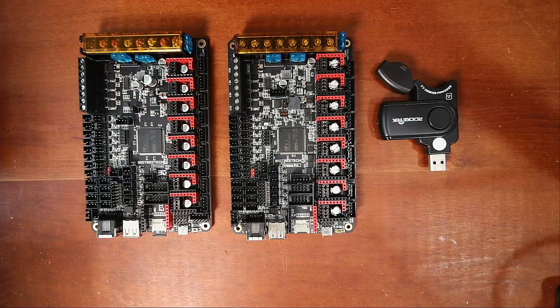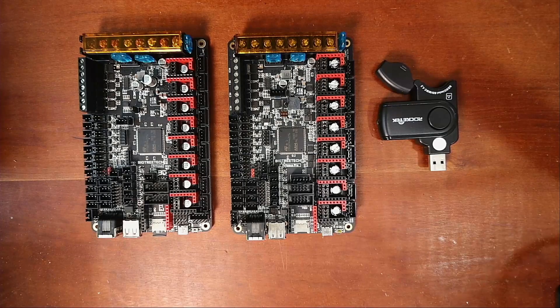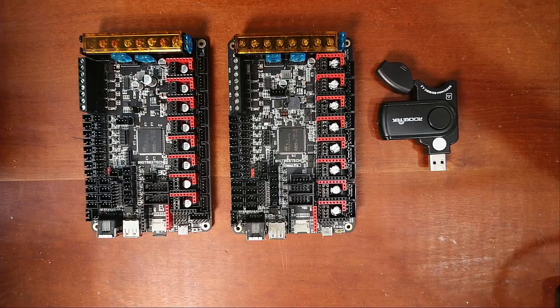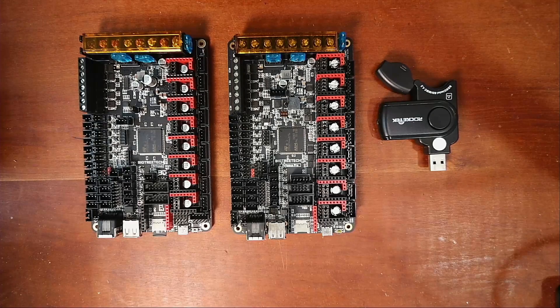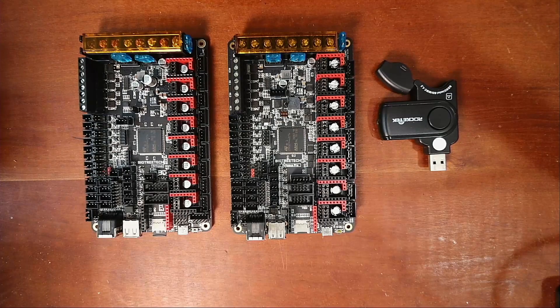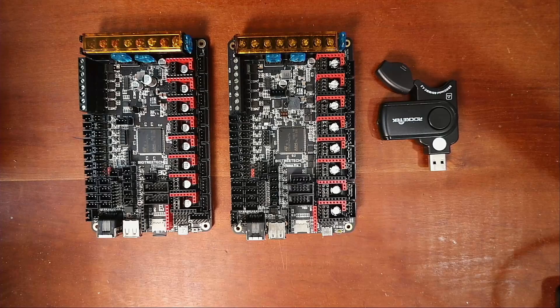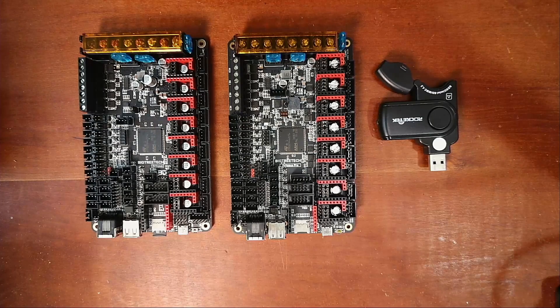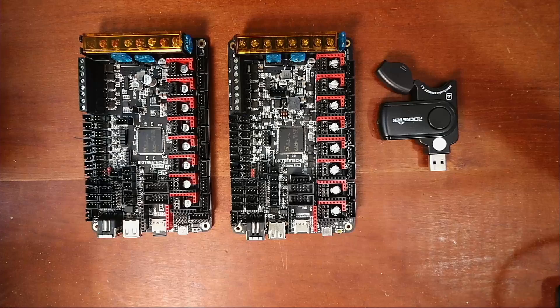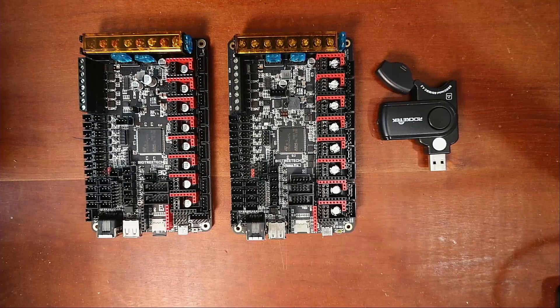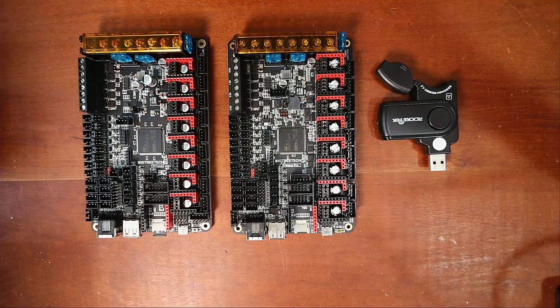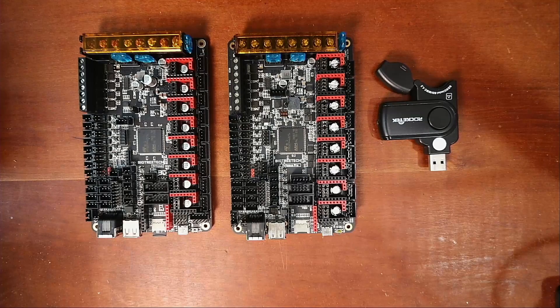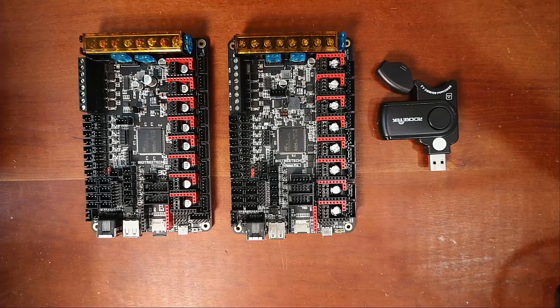Today we're going to talk about the BigTreeTech Octopus Pro and some of the things that you need to consider when configuring it. Now I placed side by side the Octopus and the Octopus Pro and I'm going to explain some of the differences and also how to load the firmware.